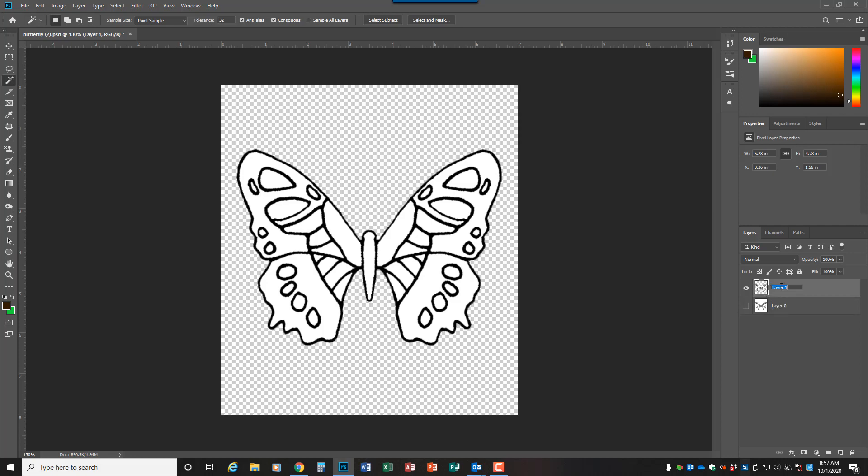And then guys what you're going to do is eventually, according to the directions, you need to create a background. So as I showed you in class, you need the new layer button.